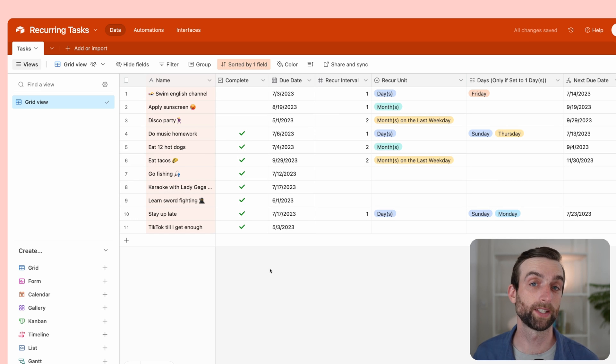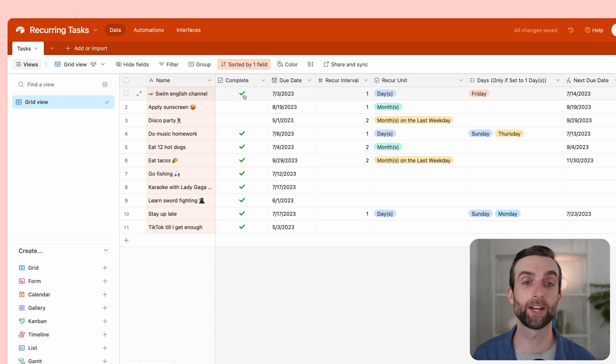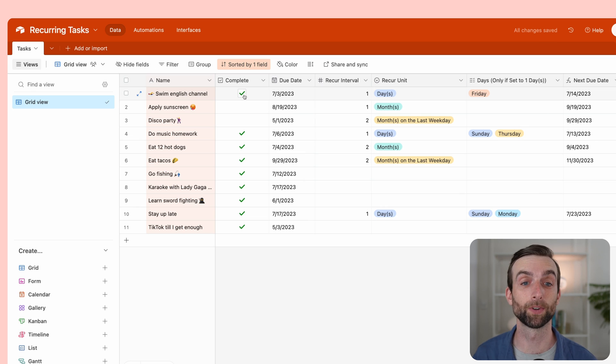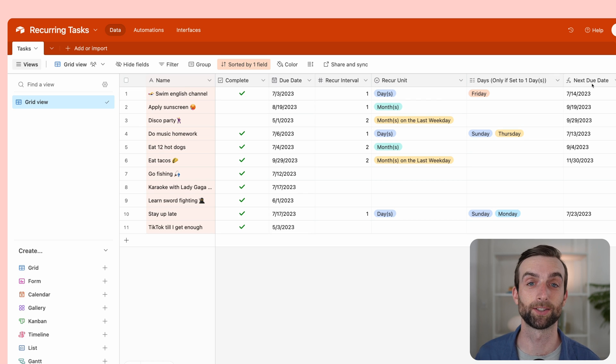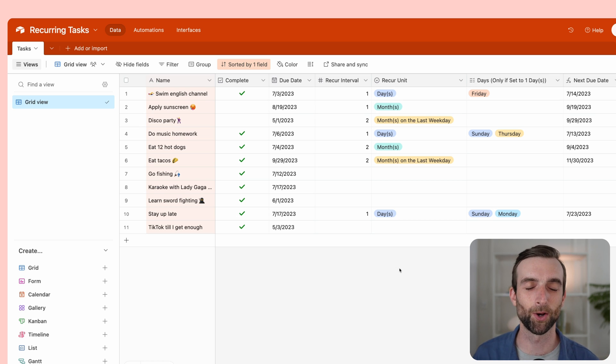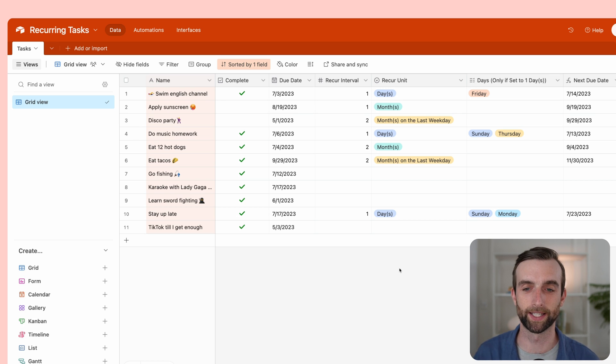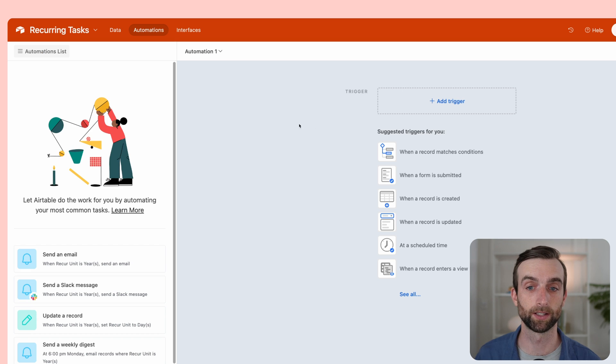What I want to happen is that when I check one of these off here, mark it as complete, the automation is going to create a new version of this task, but it's going to set the due date as the next due date. So we can keep our recurring task going. This is just so easy in Airtable—your mind is going to be blown.